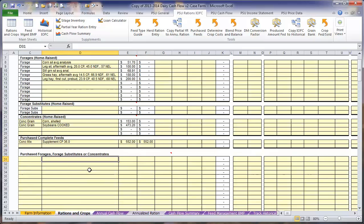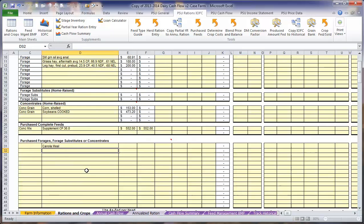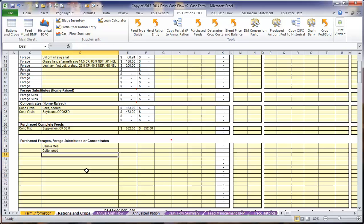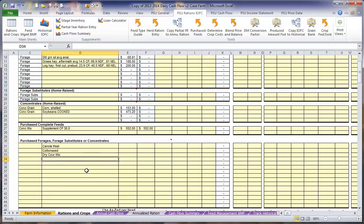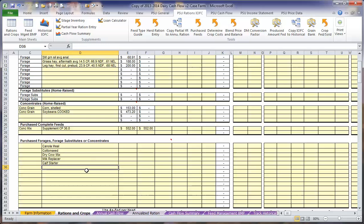Once we have entered any complete feeds, we are going to list our ingredients separately for the rest of the rations. In this case, we are going to feed some canola meal, cotton seed, a dry cow mix, as well as milk replacer, calf starter, and a calf grower.